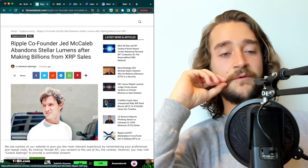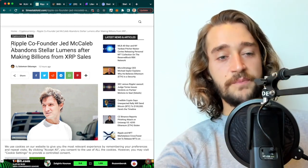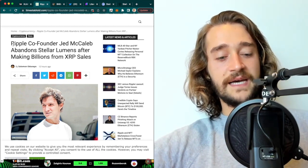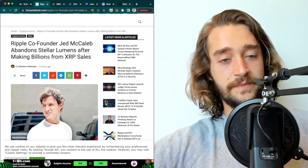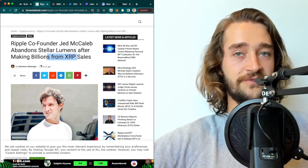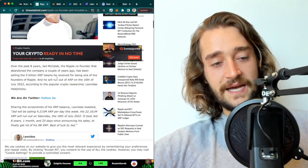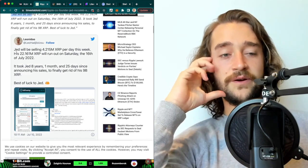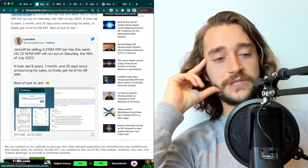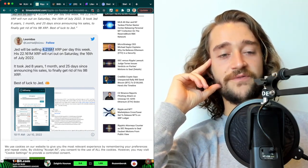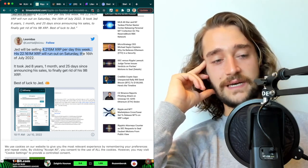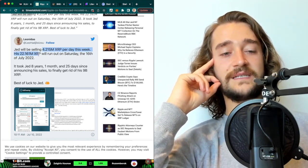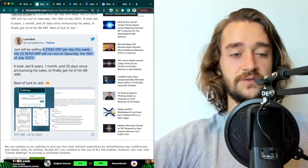Now, an important news I wanted to talk about is that there are allegations that Ripple co-founder Jed McCaleb abandons Stellar Lumens after making billions from XRP sales. Again, I said allegations. It is not confirmed. These are rumors. But basically what's been happening is that on Twitter, Leonidas talked about how Jed will be selling 4.215 million XRP per day this week. His 22.1 billion XRP stake will run out on Saturday, the 16th of July 2022.